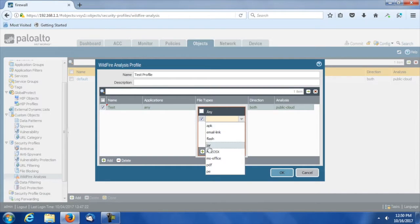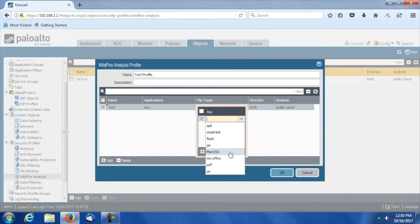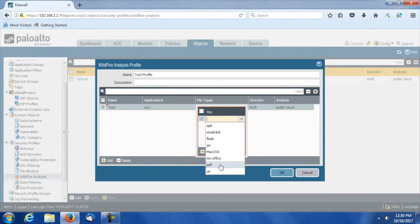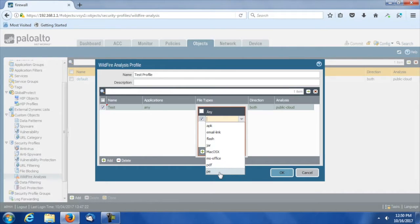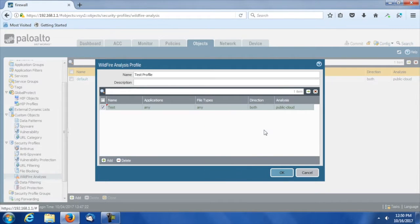We can analyze APK files, email links, Flash files, JAR files, Mac OS X files, MS Office, PDF, and PE executables. This list may actually be expanded in newer versions of this operating system. I think I'm running 8.0 something, which is the newest operating system. Then, of course, as I mentioned, we can do public cloud analysis, which is the default.